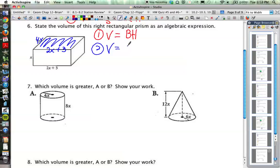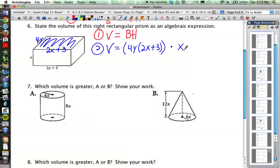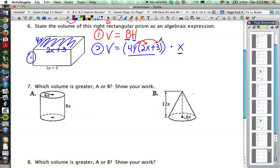Volume is equal to the area of the base, so 4y times (2x + 3) — that is the area of the base — and then we multiply that times the height of the prism, which is x. So the area of the base part is 4y(2x + 3), and then x is the height part of the formula. We're going to have to do a little distributive property first to simplify.